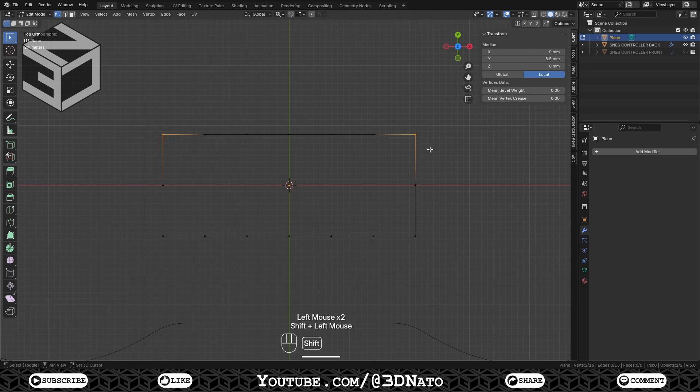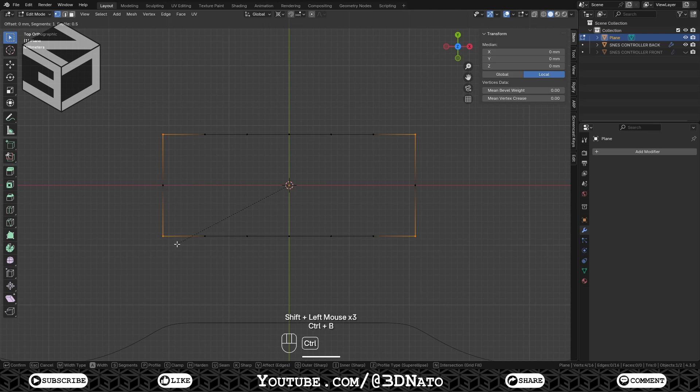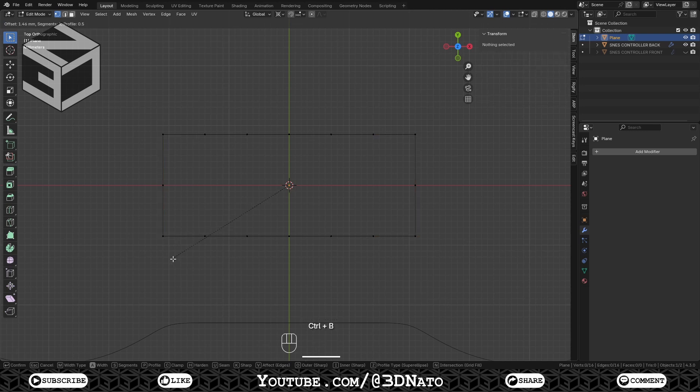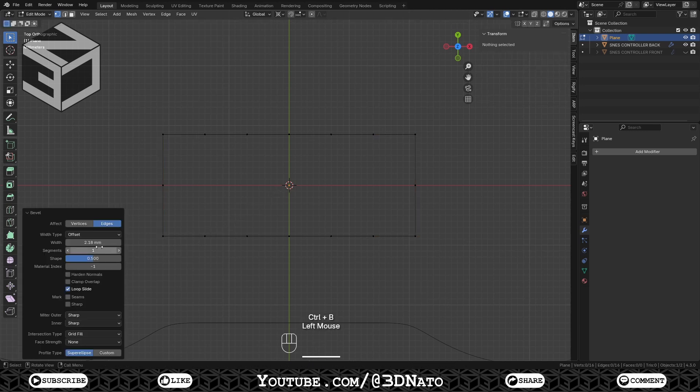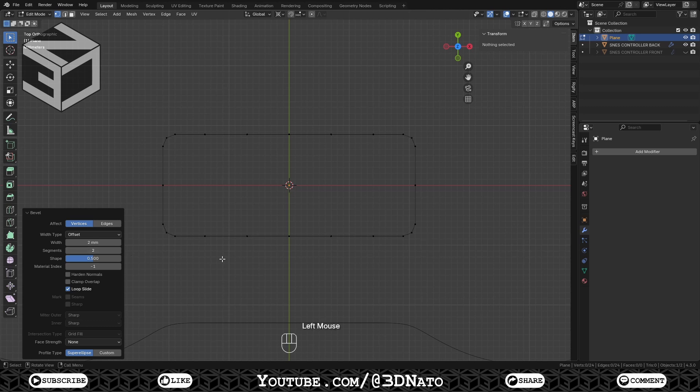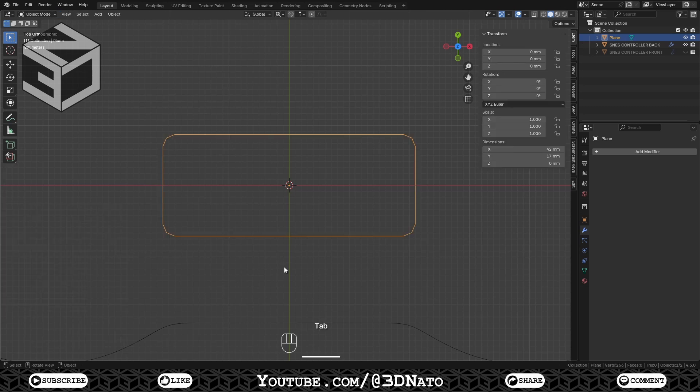Select the 4 corner vertices and press Ctrl plus B to create a bevel. Change Effect to vertices, width to 2mm and segments to 2. Exit Edit Mode.